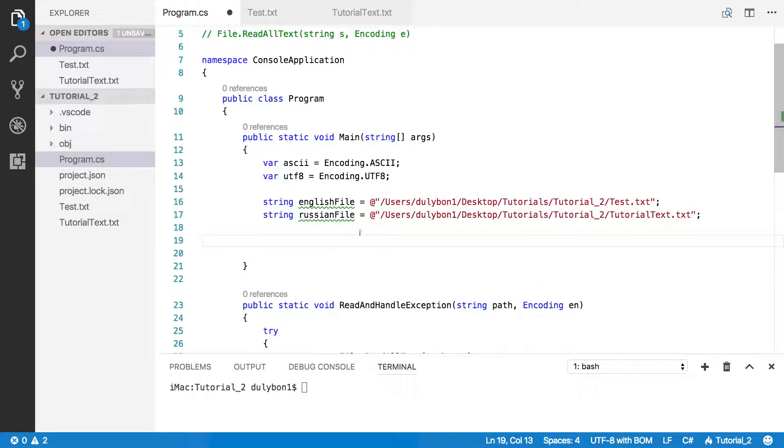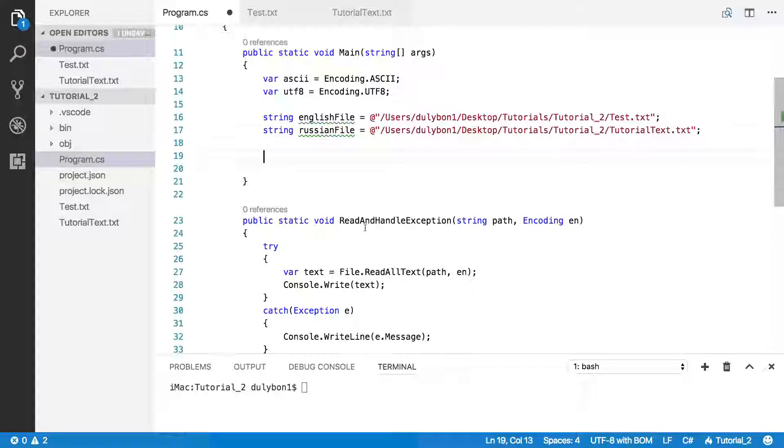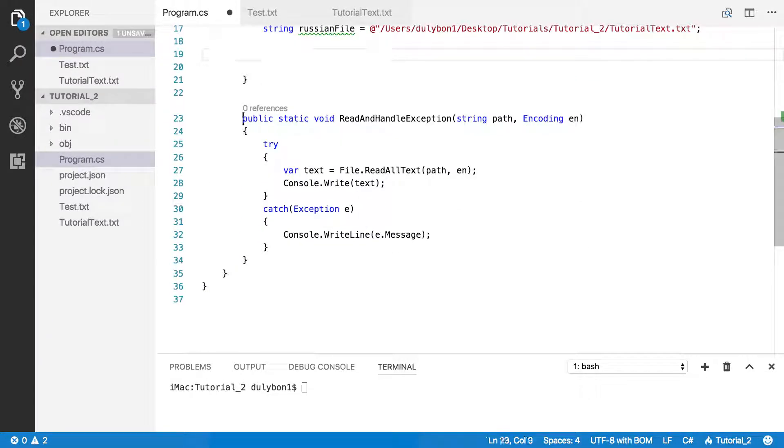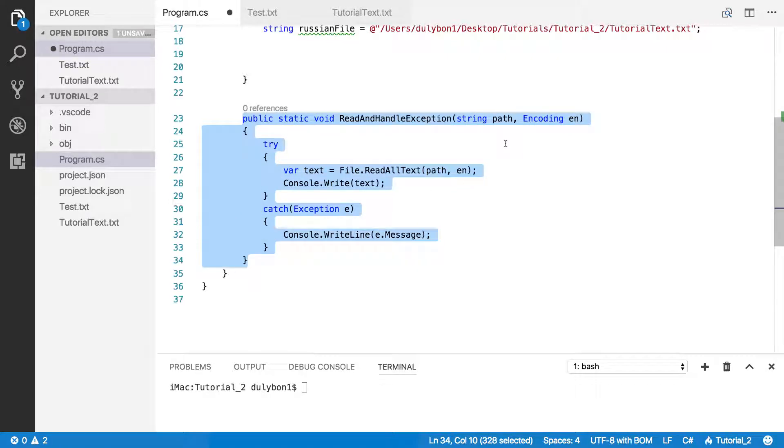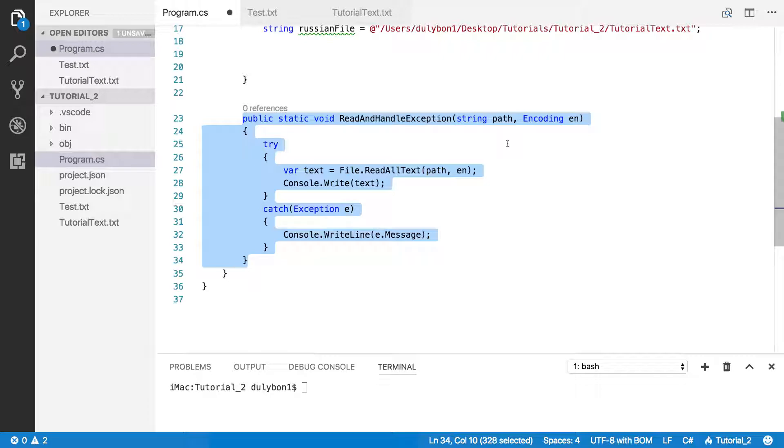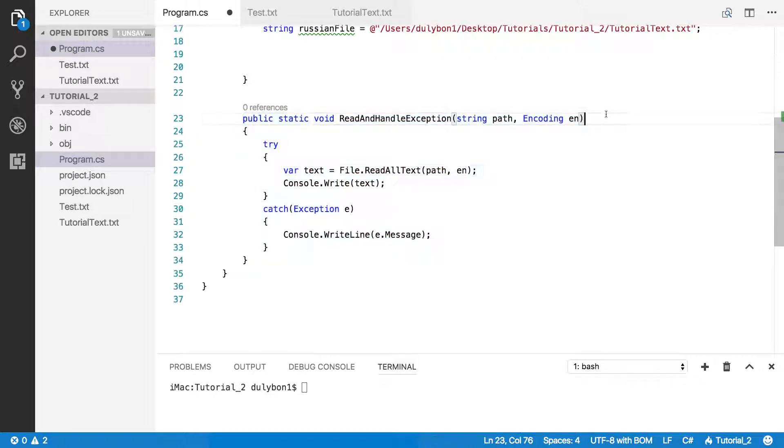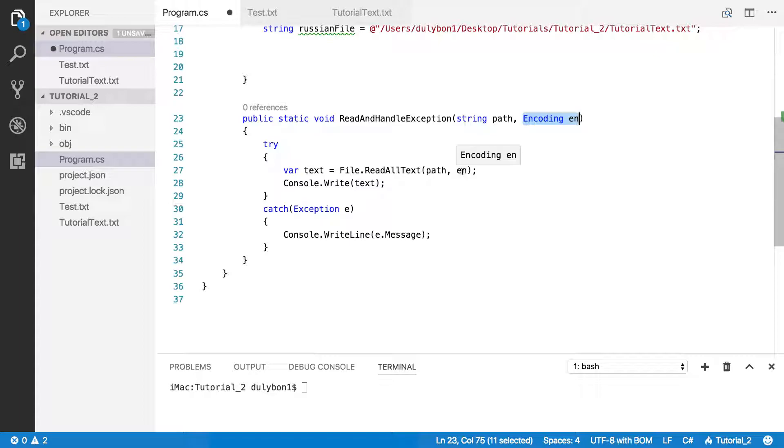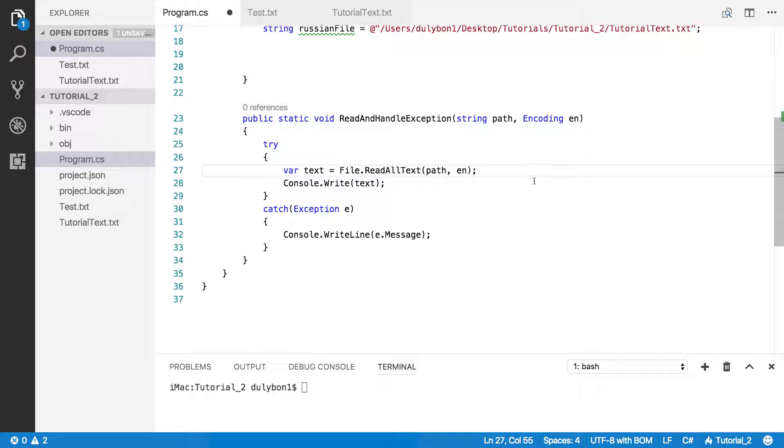And also, almost forgot, I have a function here. And this function is essentially the same function that we wrote for our last video. But this time, we are providing the encoding of the file, which is what we're providing to the function here, that specific overload.